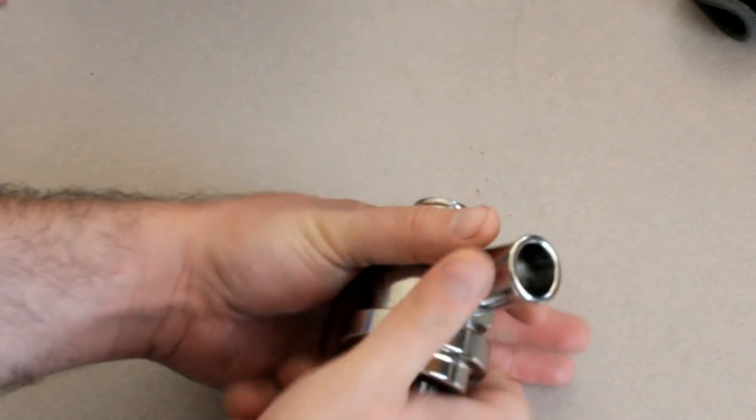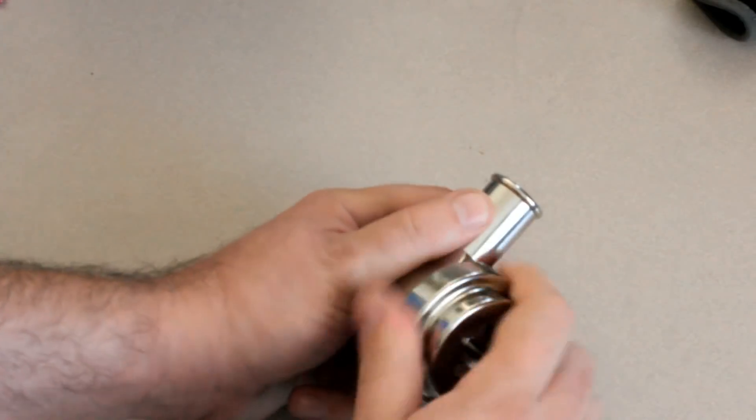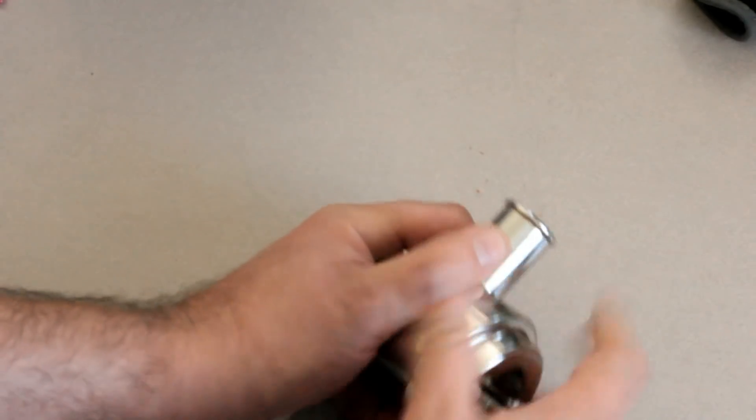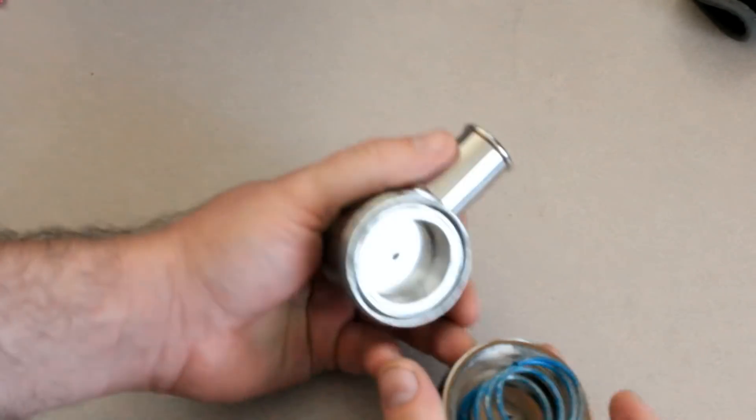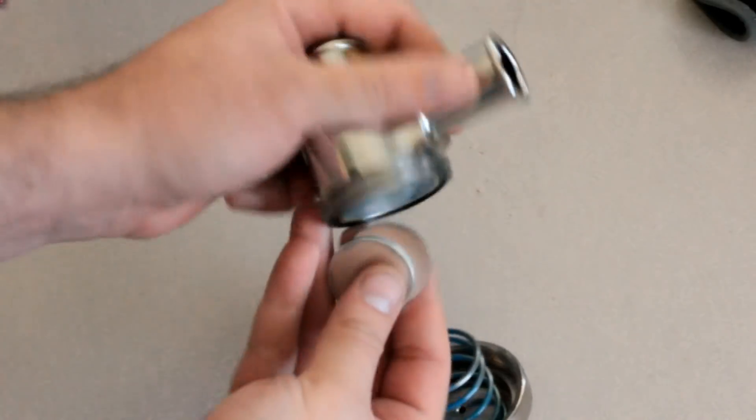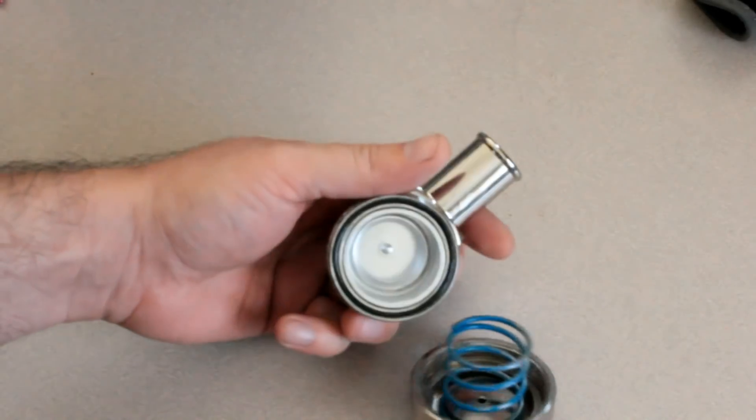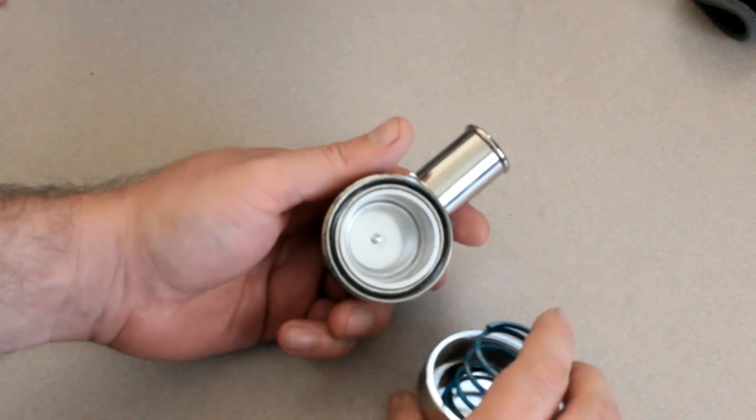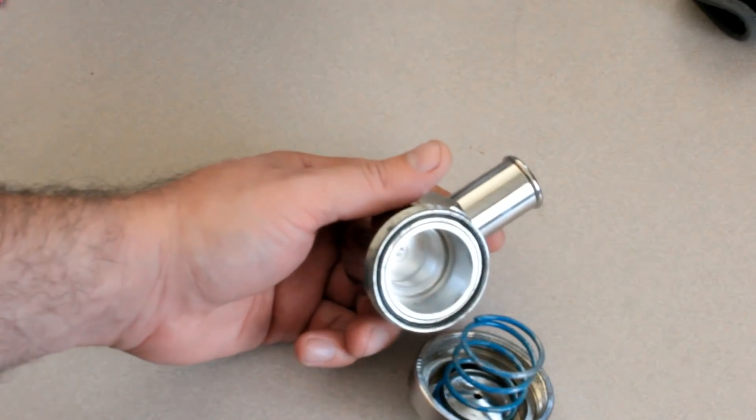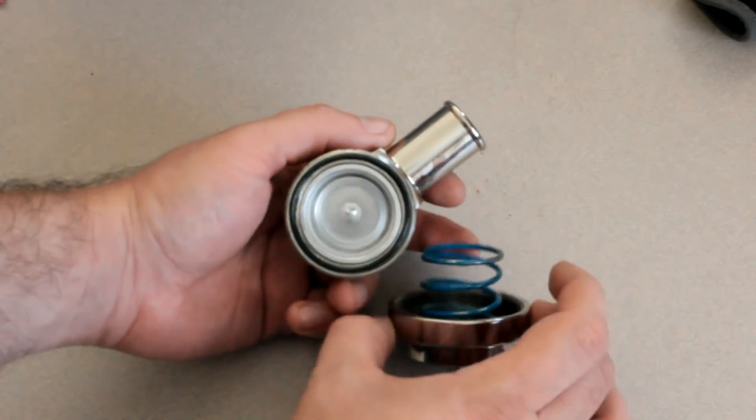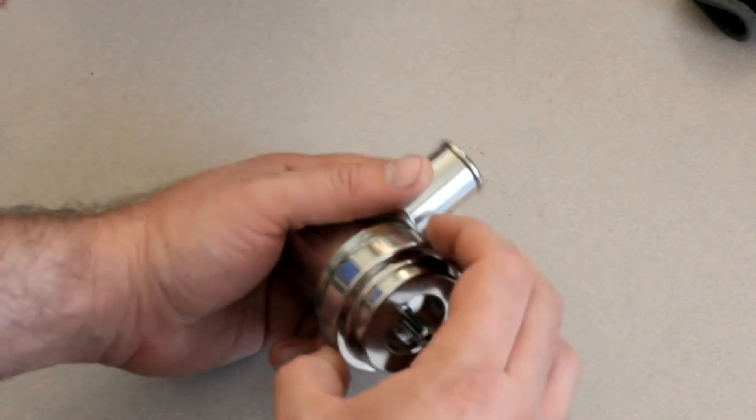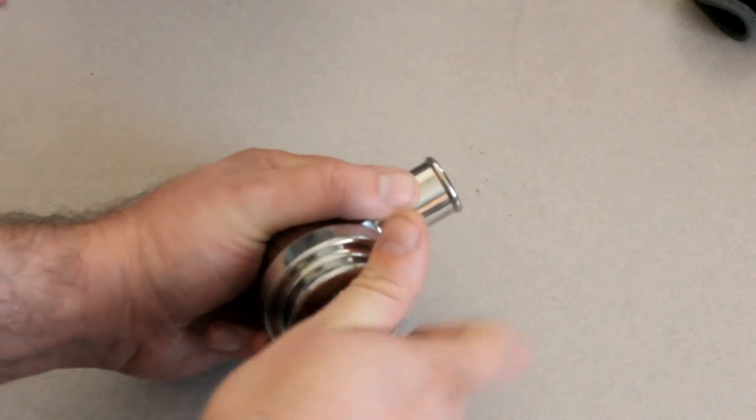This particular one is adjustable and has a spring on the inside and these plates, so you can change how much spring tension there is. But it also came with three different springs so that you could change the tension very easily.